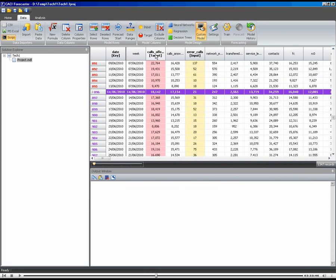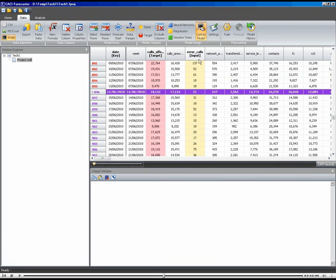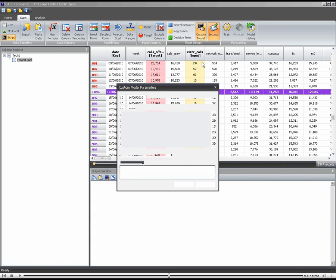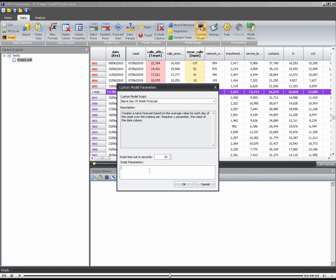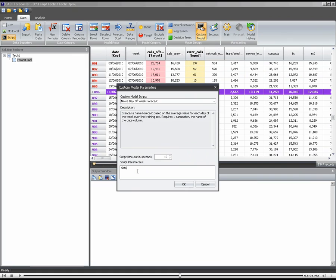So what have I done? I've set calls offered as a target. I've put this input in. It doesn't matter which column it is. That's not used by the model. It's just a quirk of the system. So we have to have at least one input to a model. I chose a custom model. I specified that this was my start point. And on the settings, there's one other thing I need to set up, which is the parameter for this script. So you can see here in the description that it requires one parameter, the name of the date column. Well, the date column for this project is the key, which is also over here, and that's called date. So we just type in date there.